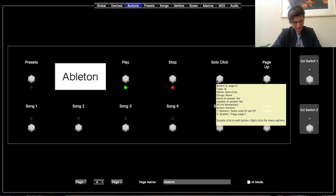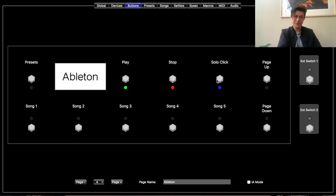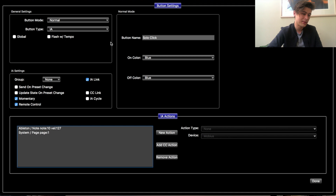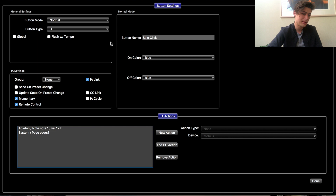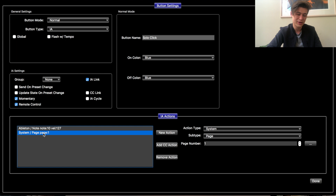Over here I have a Solo Click. The idea behind this is: rather than kill everything in our ears if we get off track — the singer comes in early, whatever — it'd be nice to just have click. So I assigned this to the solo button on my click track in Ableton. When I press this it'll just solo the click, so we won't have the cues being distracting if we're a measure ahead. I picked blue because in my Ableton session when I press solo it's blue. I also added the flip-back system action to page 1, because if I've soloed the click we're probably still playing and I want to go straight back to my guitar stuff.